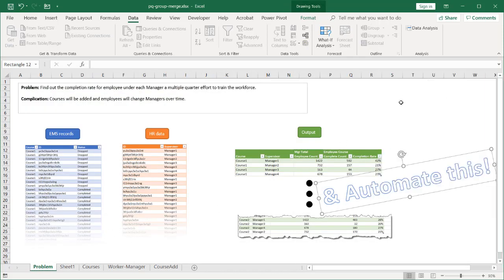That's kind of the beauty of using Power Query — that's how we can use it to group data and merge data to perform calculations and automate it, solving this particular problem. This is how we use group and merge to perform calculations in Power Query. I hope this helps. Thanks for watching — see you next time.